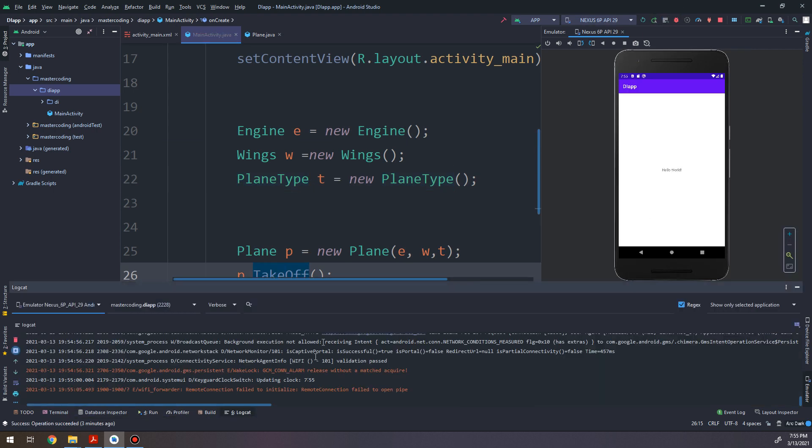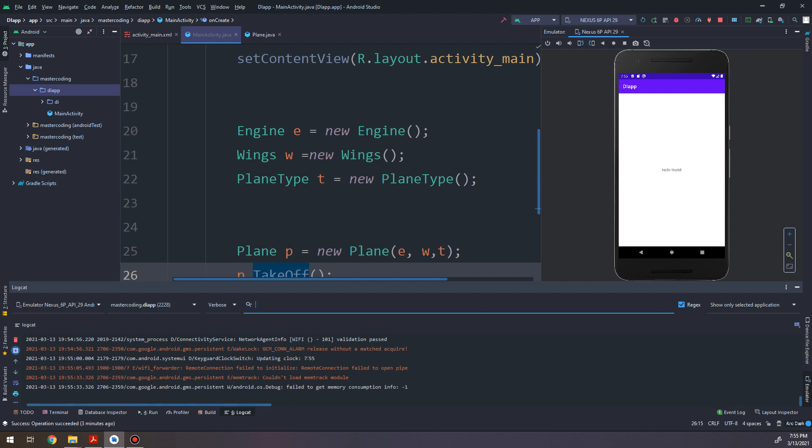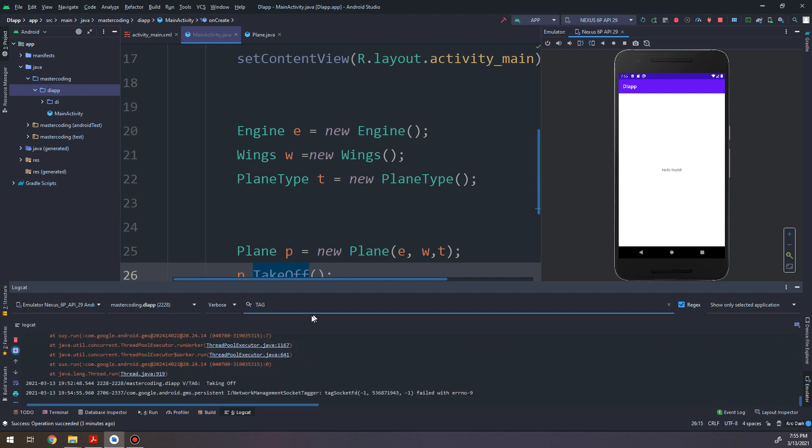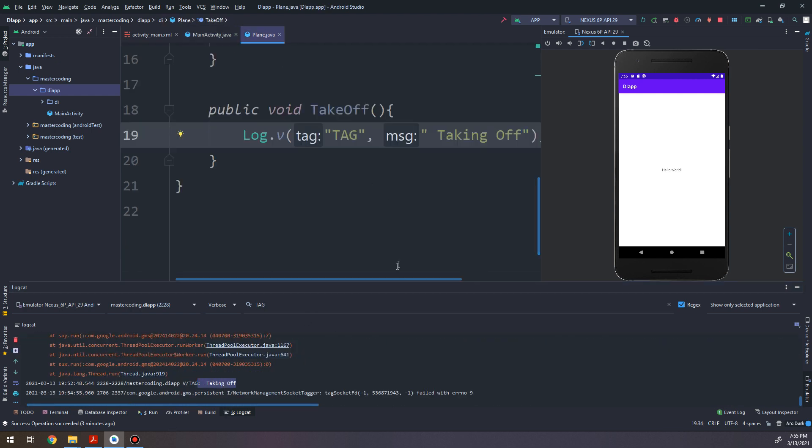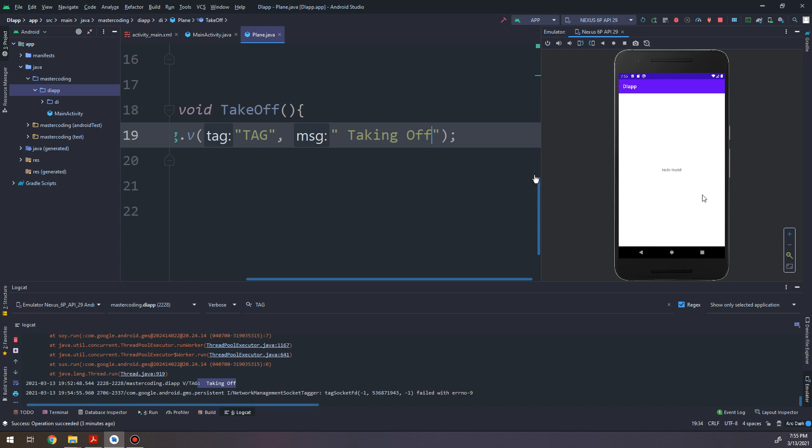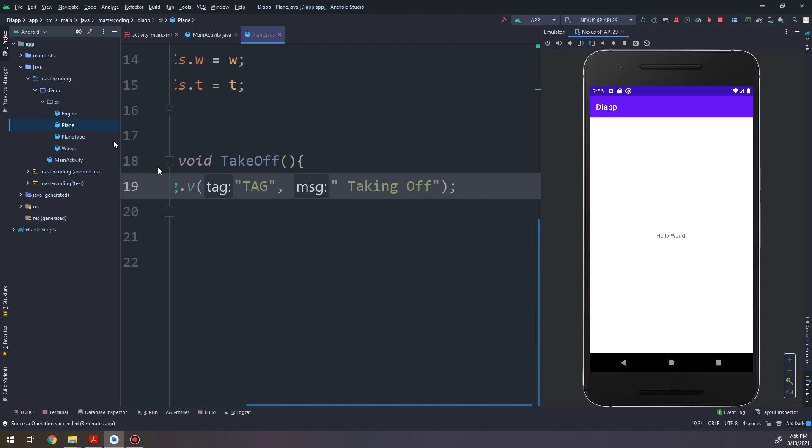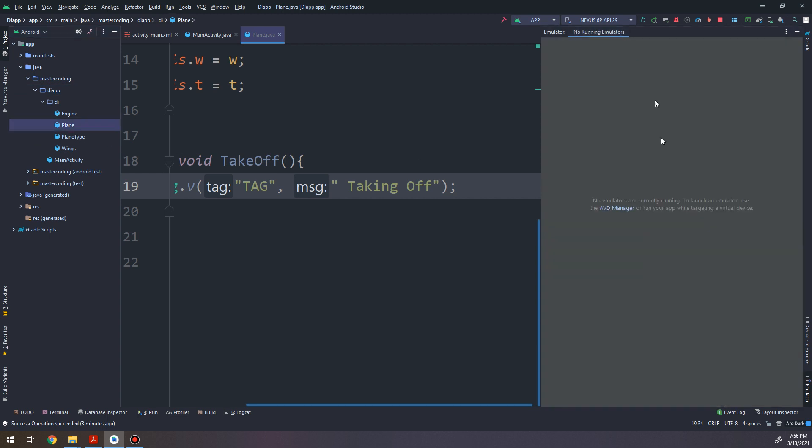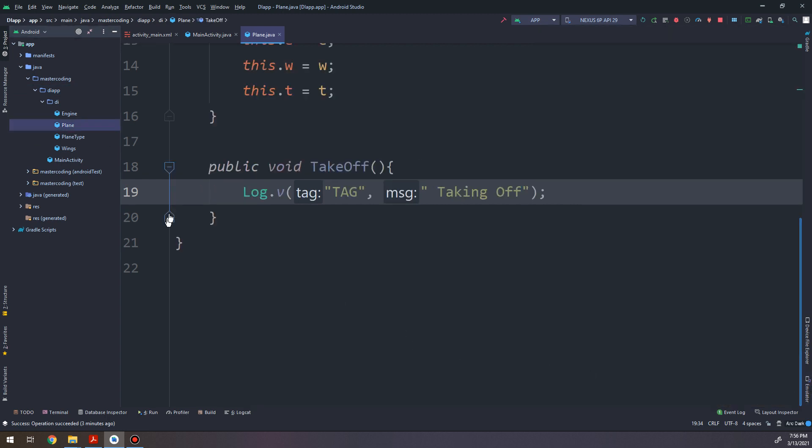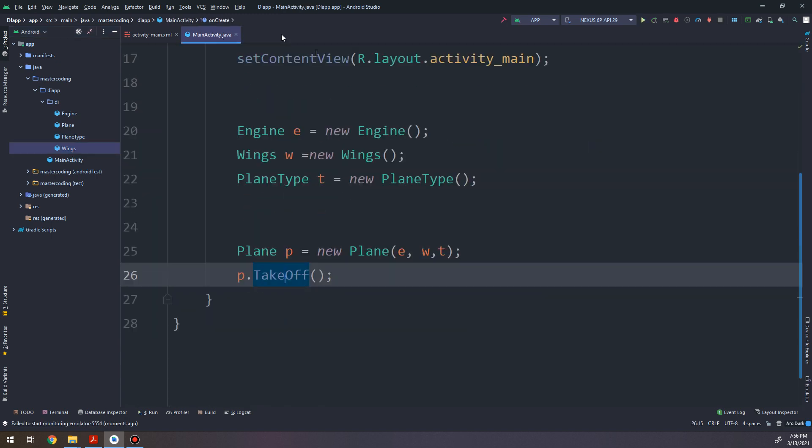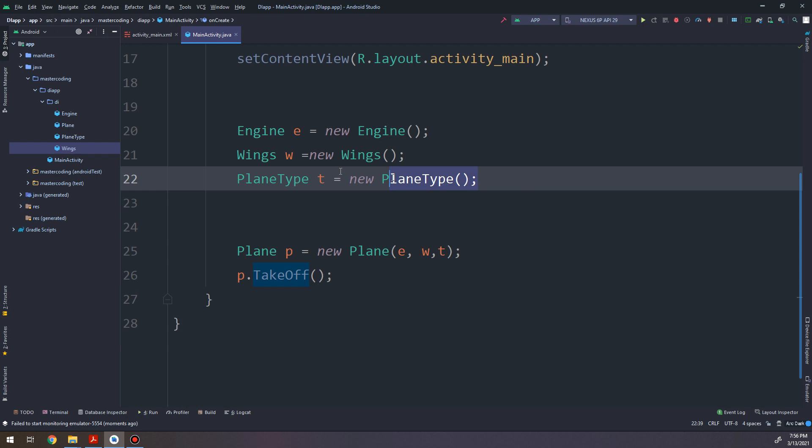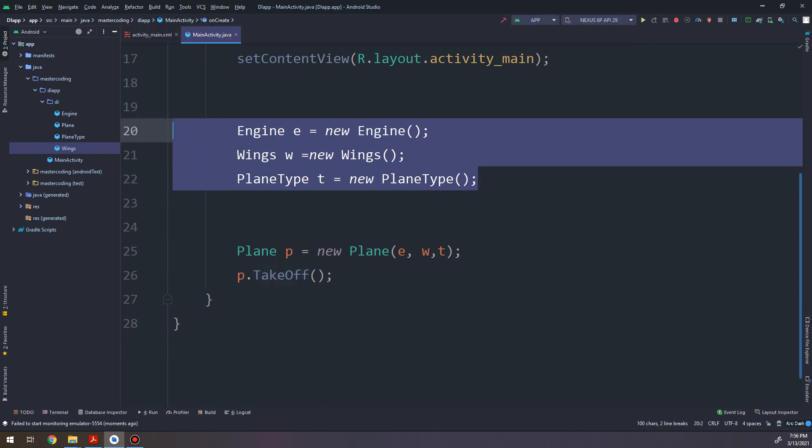And calling the plane.takeOff method. If we run it we have in the logcat here - we search for tag - we have the 'taking off' method is working fine because we have made it and everything is working fine.